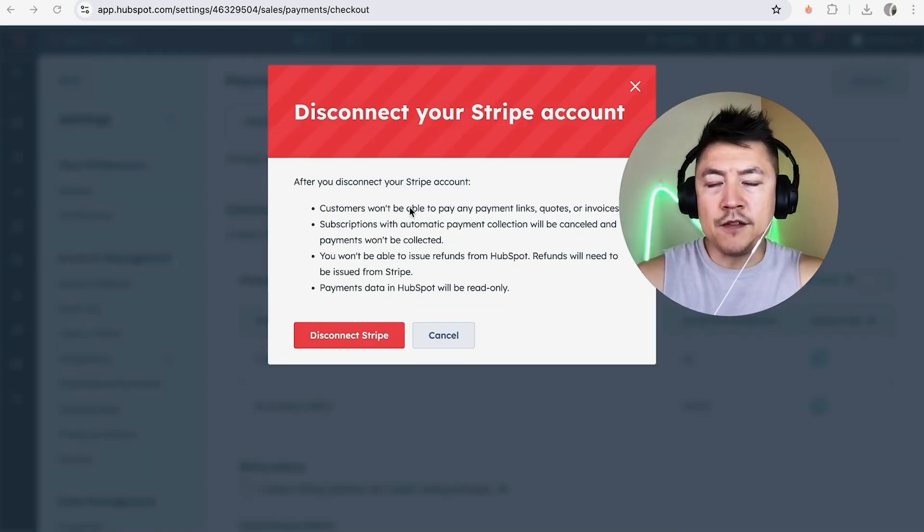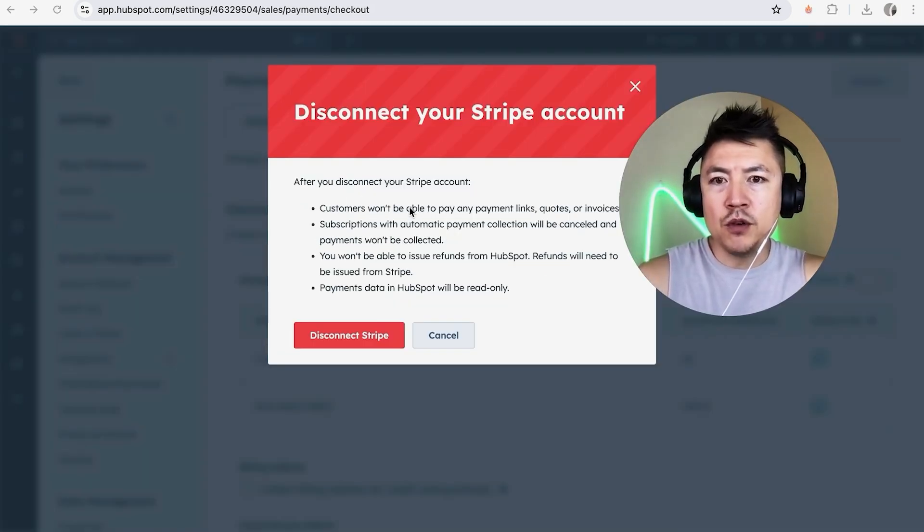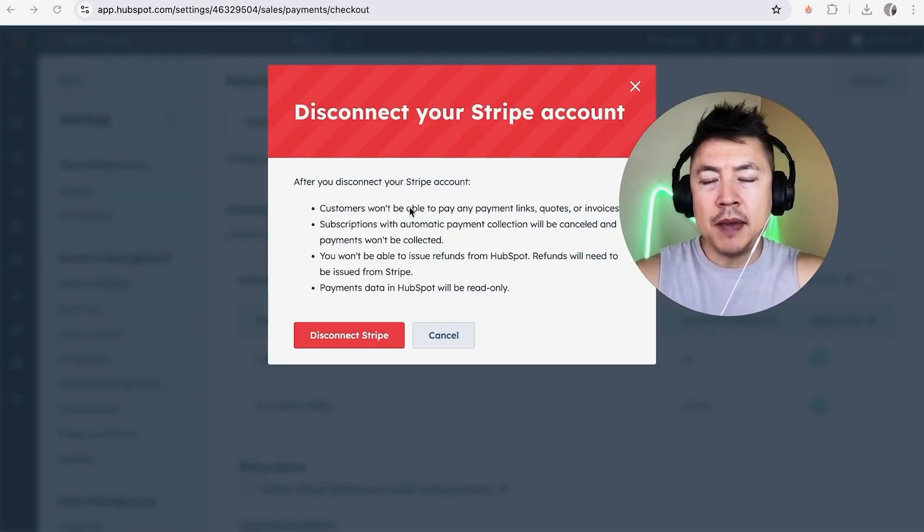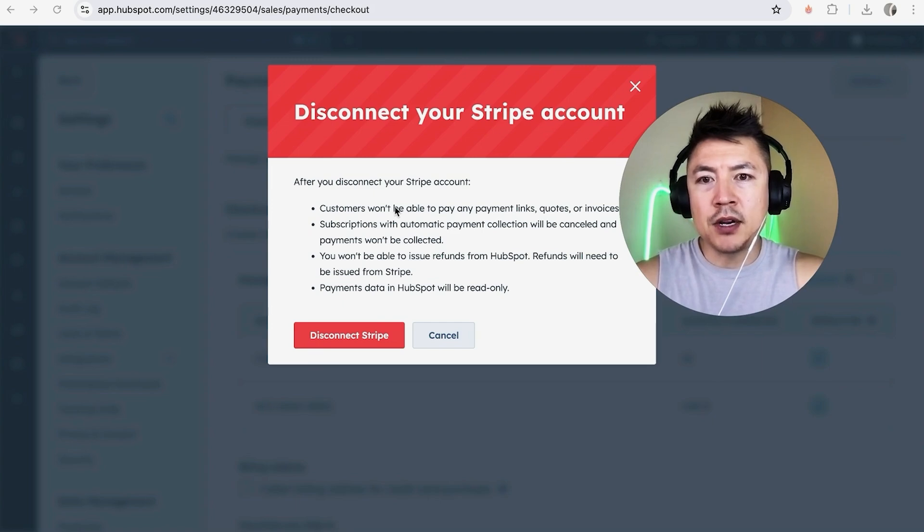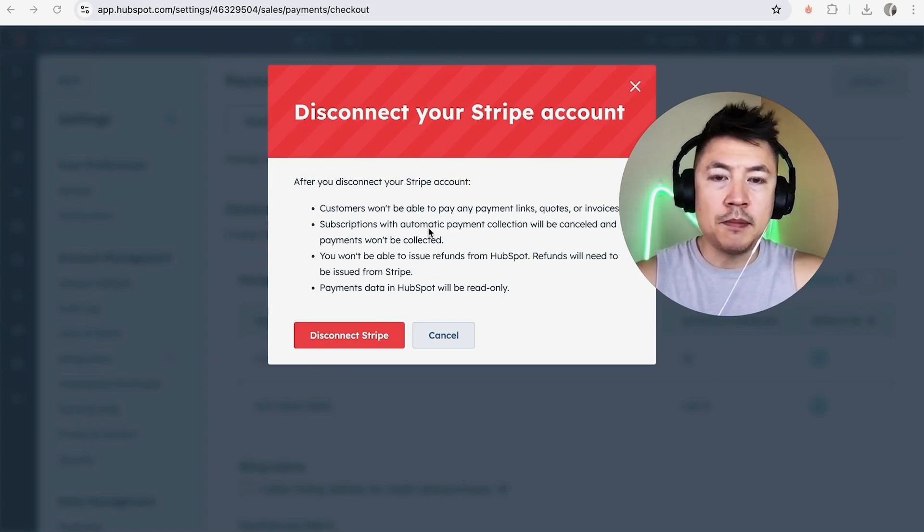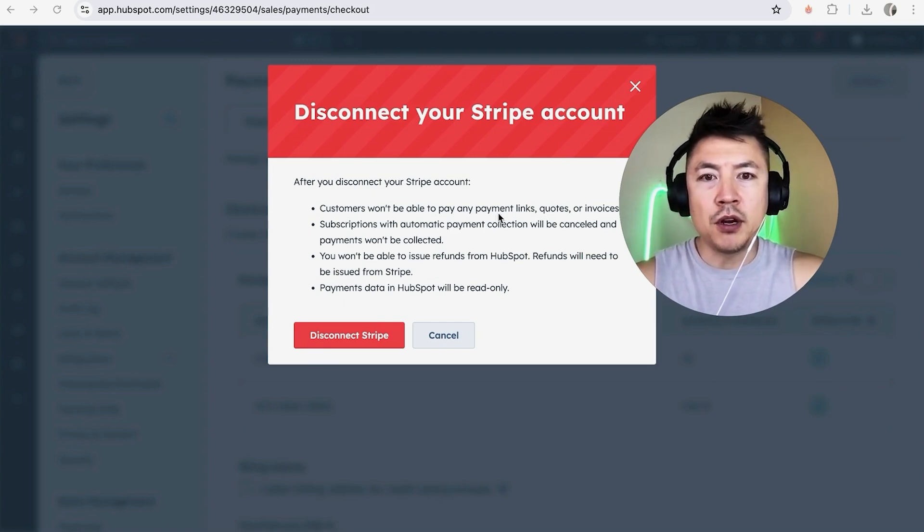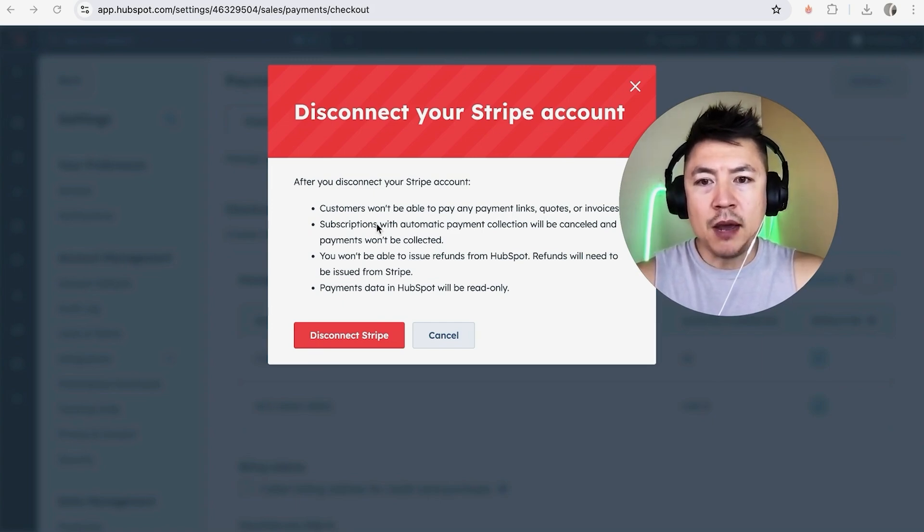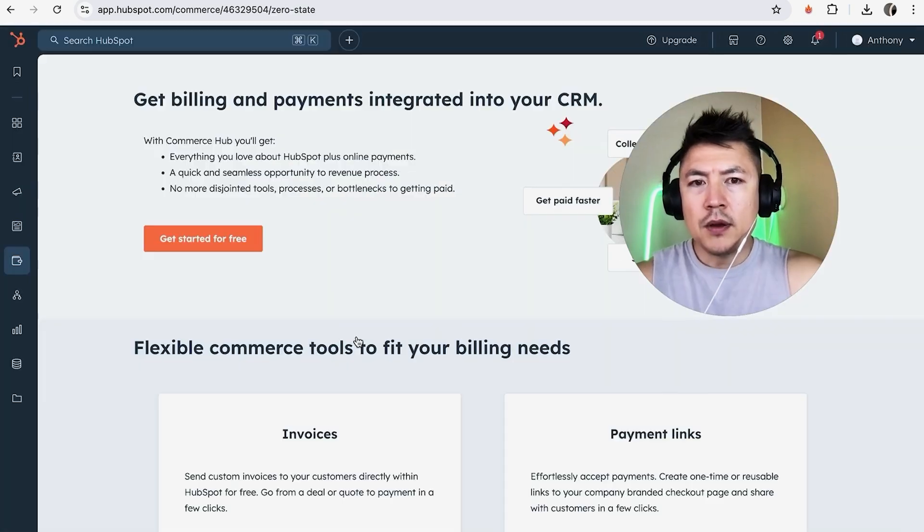Okay. You do get this warning confirming that if you remove your Stripe payments from HubSpot, your customers won't be able to pay you through your payment links or invoices. If you're okay with that, go ahead and click on disconnect Stripe.